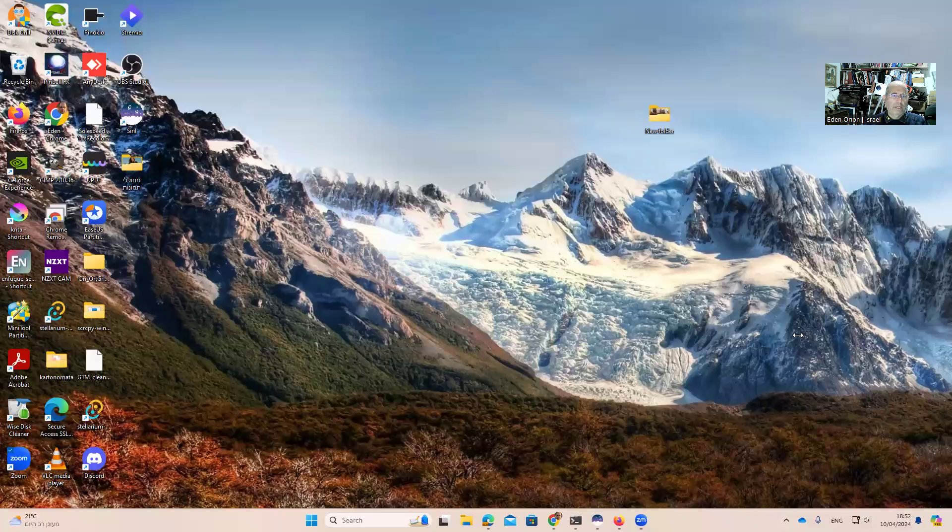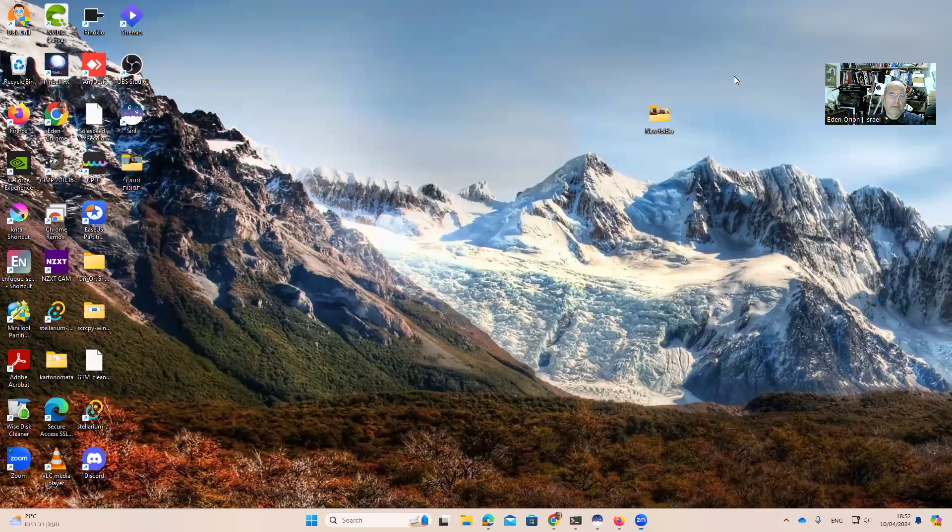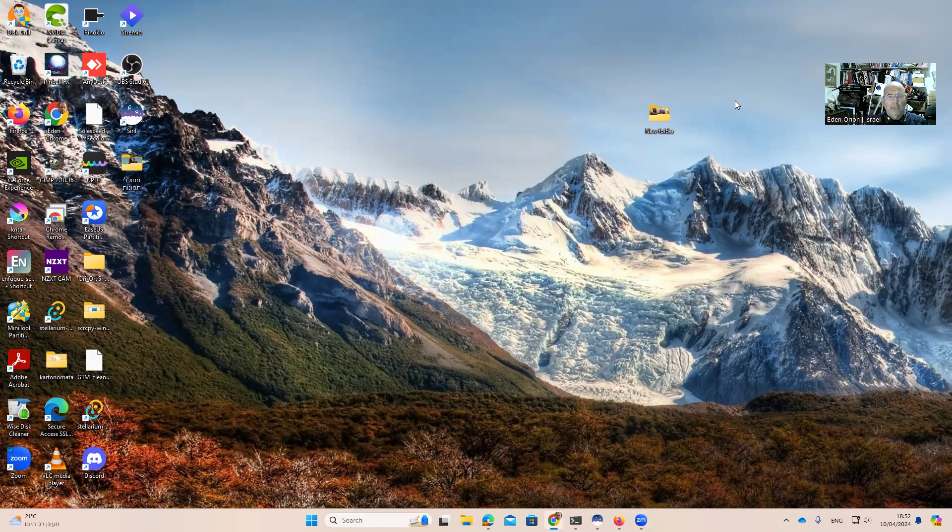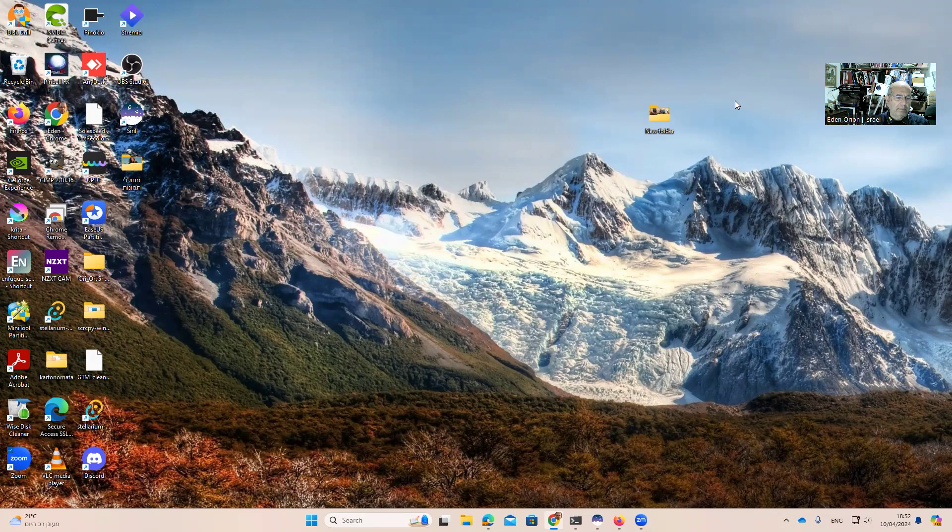Hello to all of you. I'm glad to see you. My name is Eden Orion, and I want to share with you a little software that I saw yesterday. It's called Astro Denoise, and it is doing some magic.